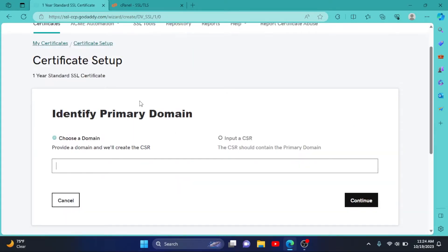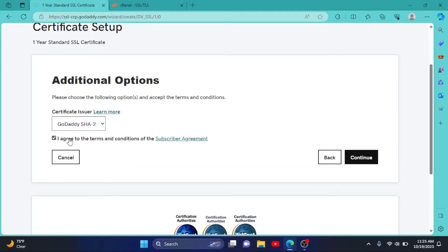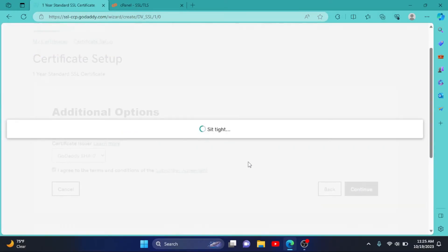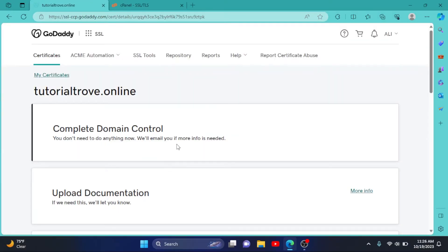Now we have to select our domain, so I enter my domain here, then click on Continue. Click on I agree to the terms and condition, then click on Continue. So we have added our SSL successfully.